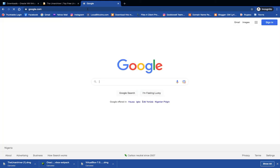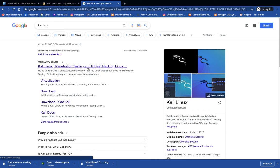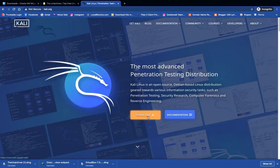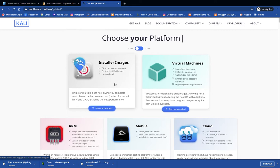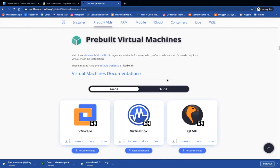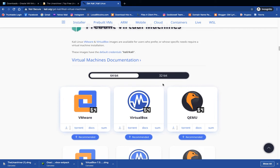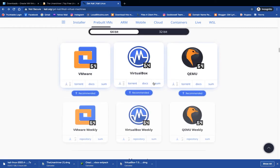Lastly, we also have to download the Kali Linux image file. Search for Kali Linux and you can see the first result heads to kali.org. Click on that, then click on the download button. You can either use the installer image or run it directly with virtual machines. Click on virtual machines. You'll see options for VMware, VirtualBox, and QEMU. We need this for VirtualBox, so click on Kali Linux for VirtualBox and it should start downloading.